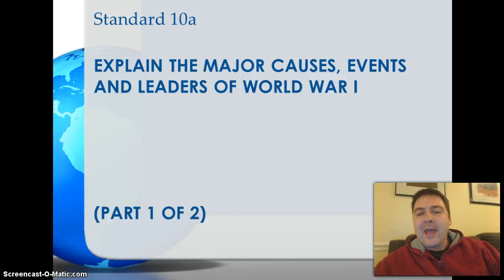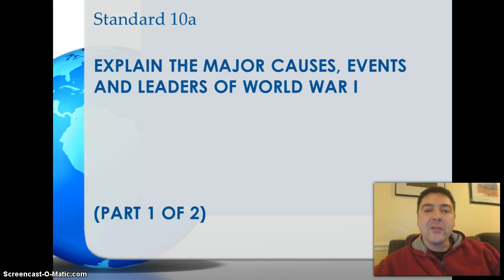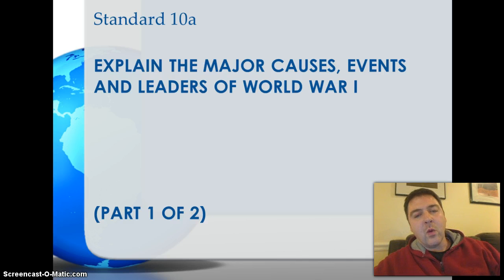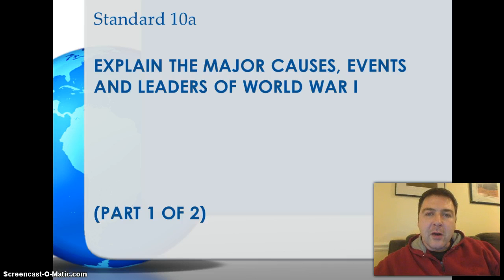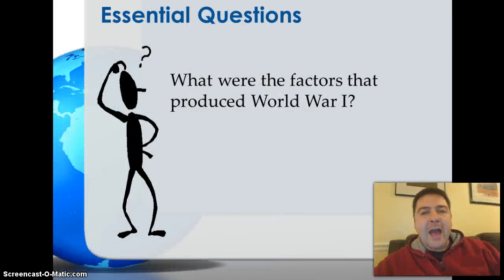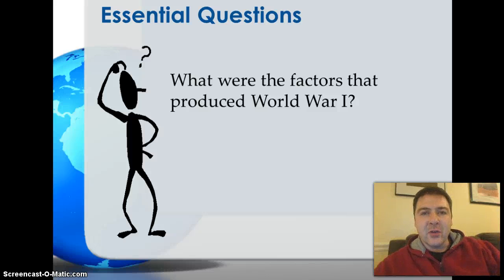Welcome to Standard 10A and welcome officially to the 20th century in the course. You've now crossed over into the 1900s. In this presentation, we're going to take a look at the major causes, events, and leaders of World War I. This is a two-part presentation. We're going to focus in this first part on the major causes of World War I. The essential question we'll answer is: what were the major causes that produced or led to World War I, or the Great War as it was known at the time?